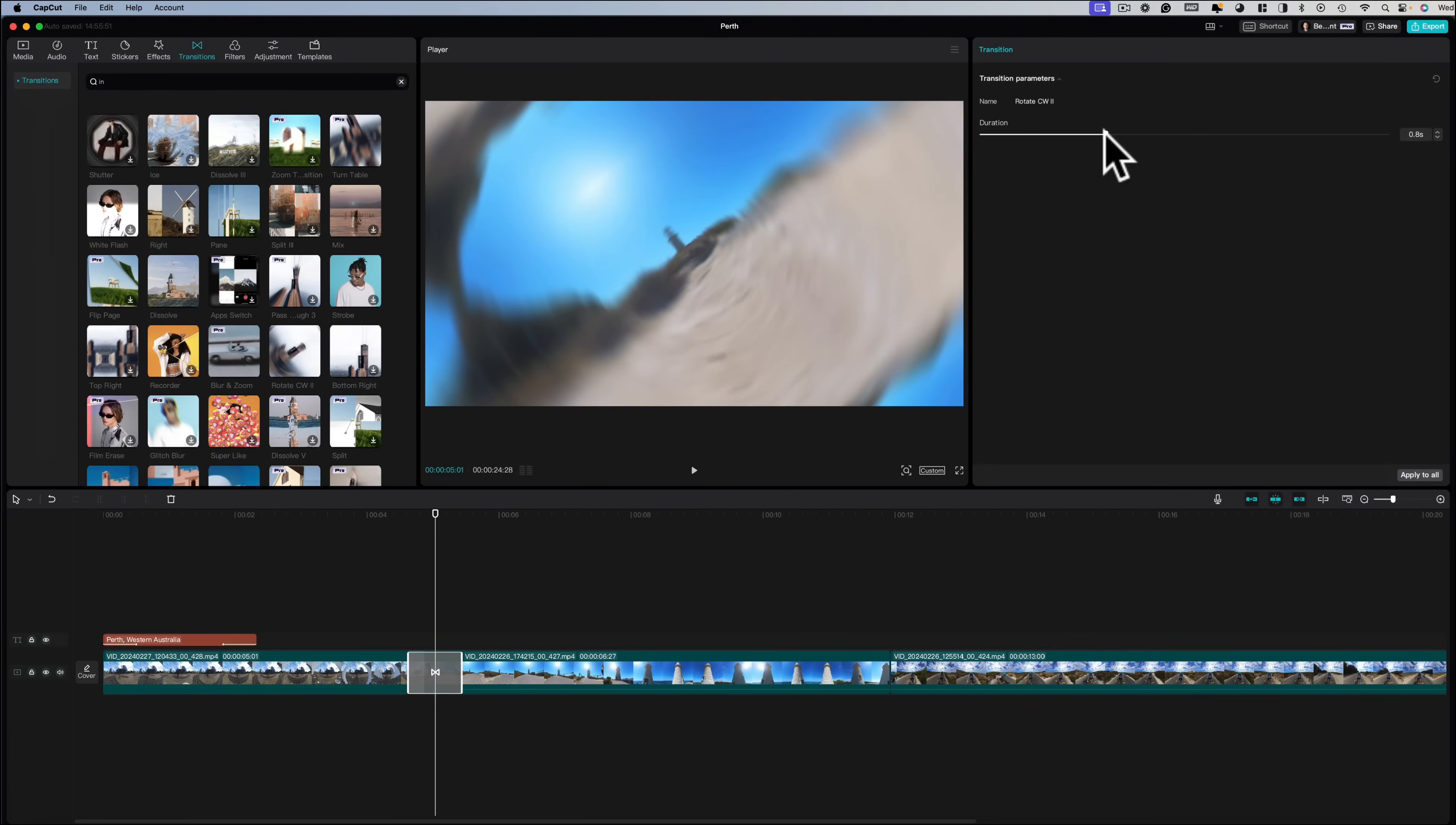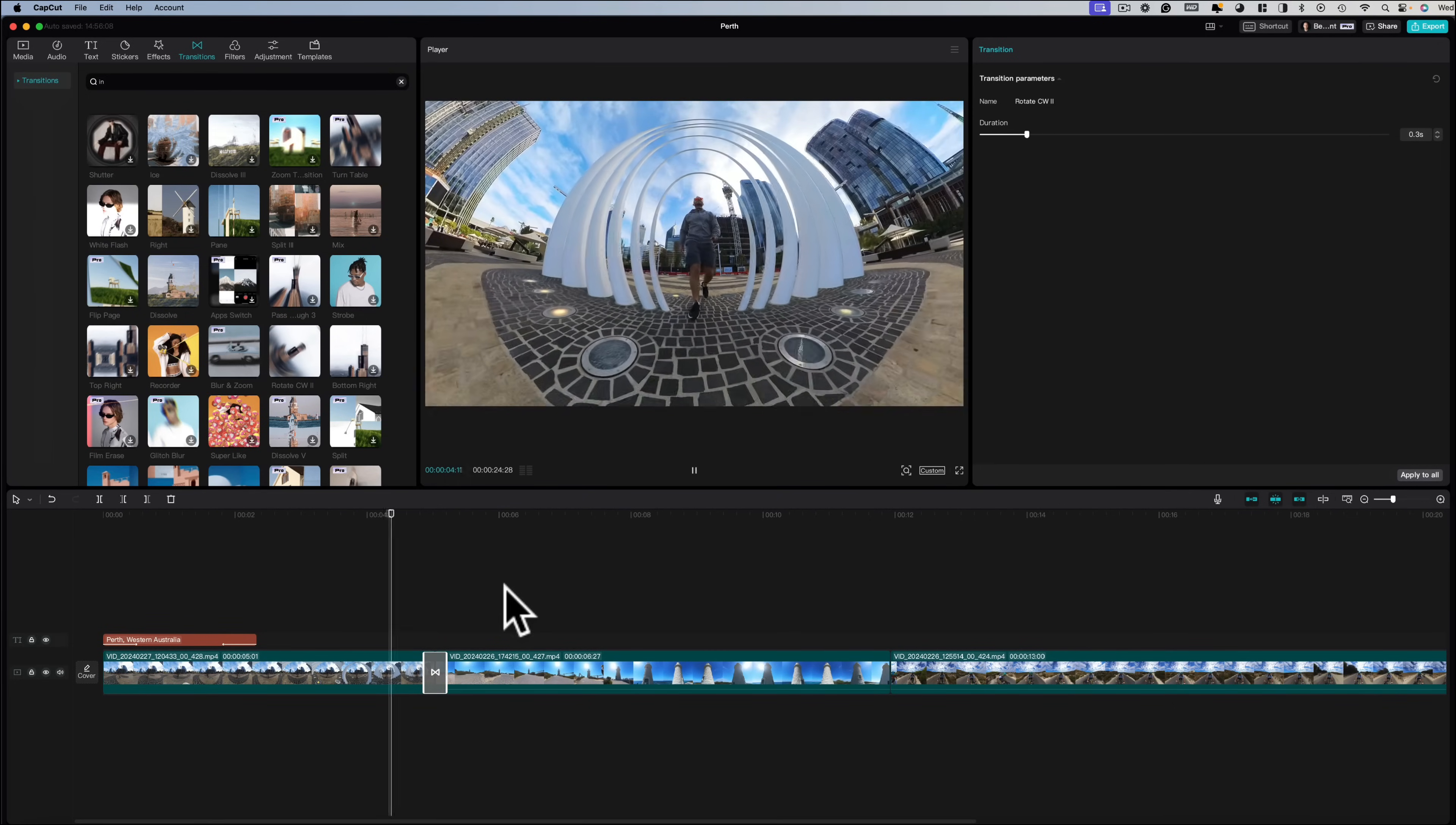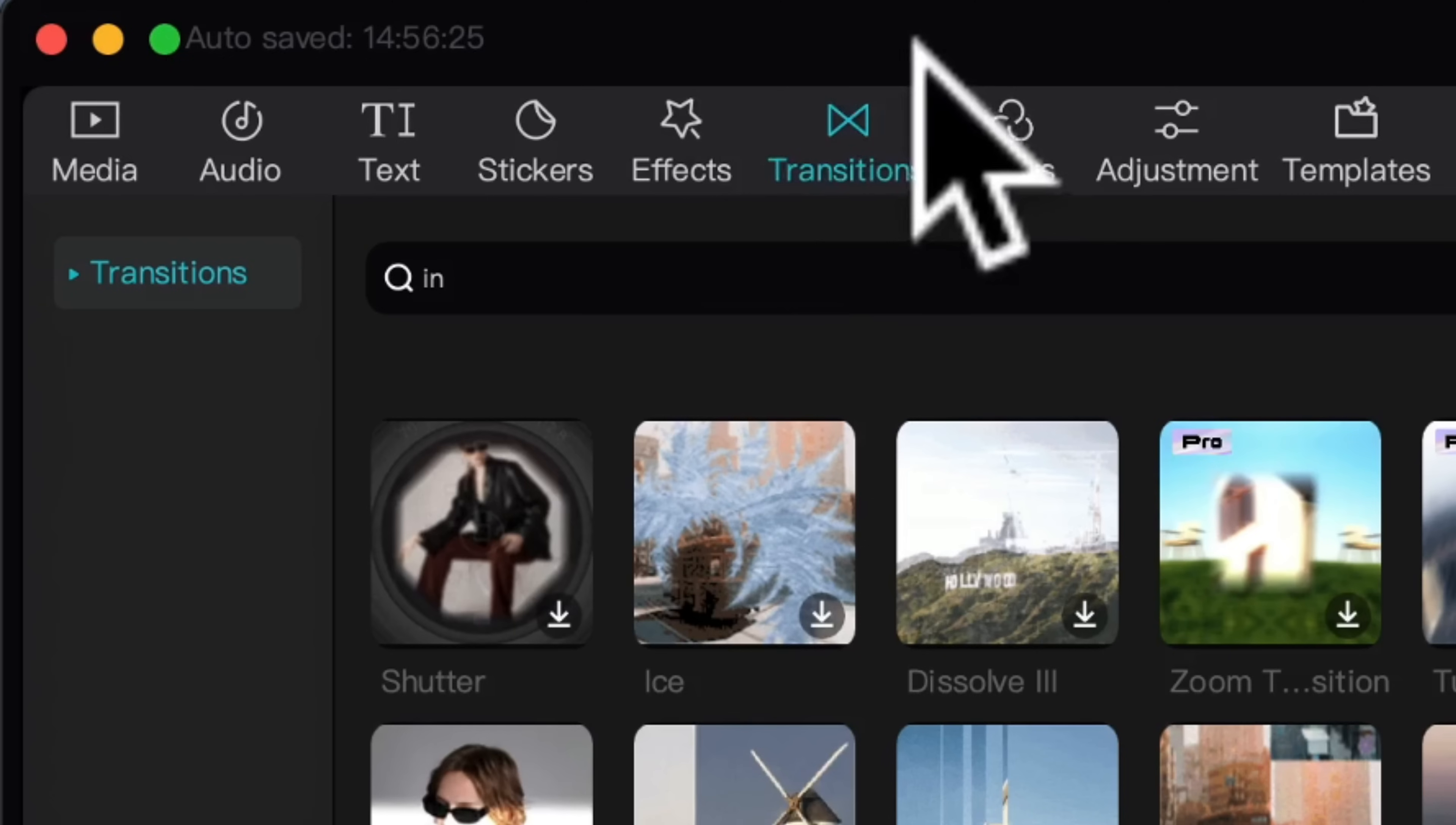Now you can customize the length of it so you can make it longer or shorter. Let's try this and see what it looks like. Nice! And you can go ahead and repeat the process with all cut points.